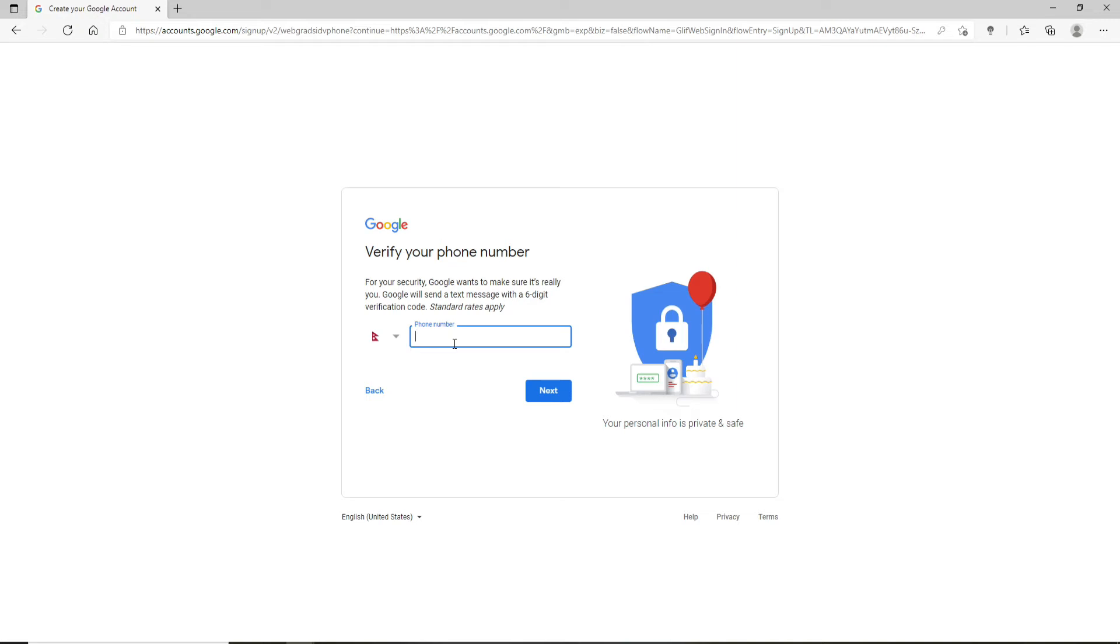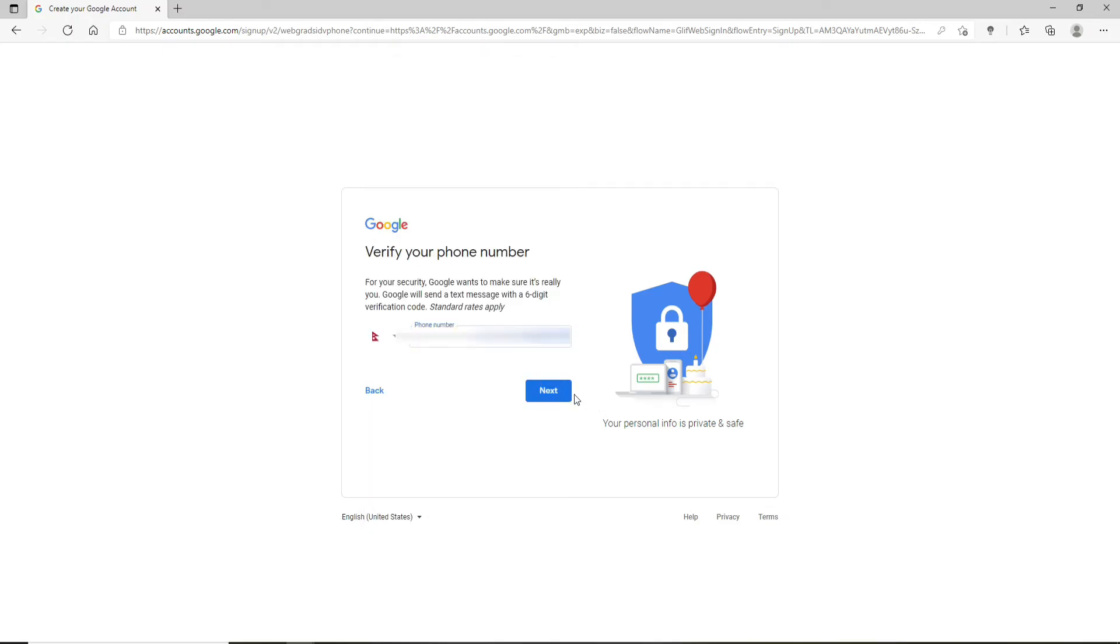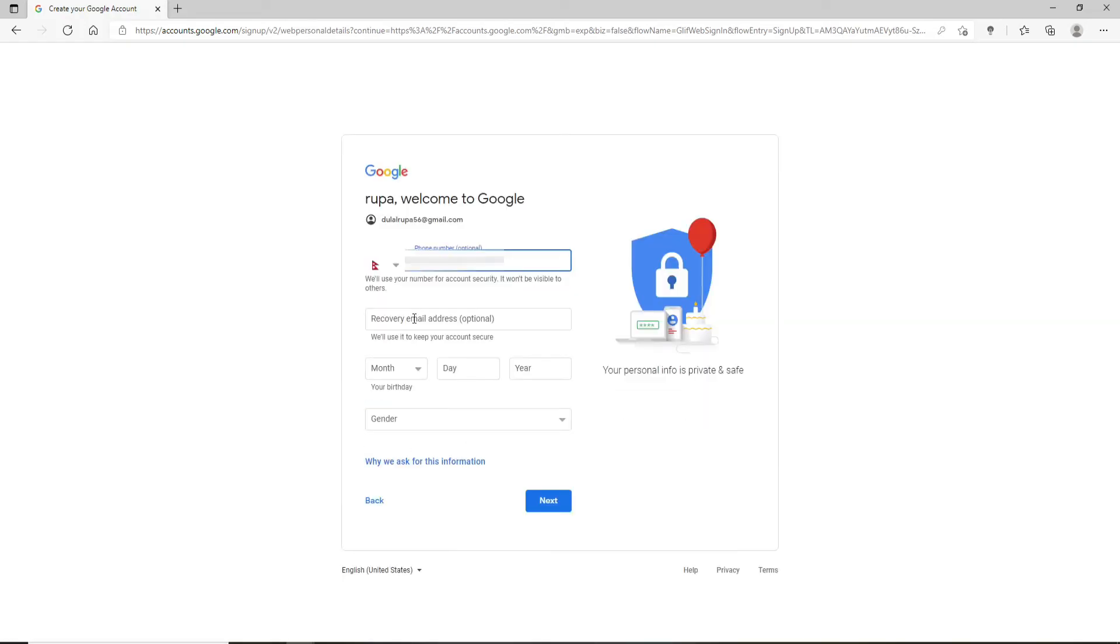Now for your security, you'll need to verify your phone number. Enter a phone number that you'd like to use. First select your country from the drop-down, then enter your phone number and click Next. Enter the verification code that you received from Google. You'll receive the verification code on your mobile number via an SMS. Once you type in the code, click Verify.